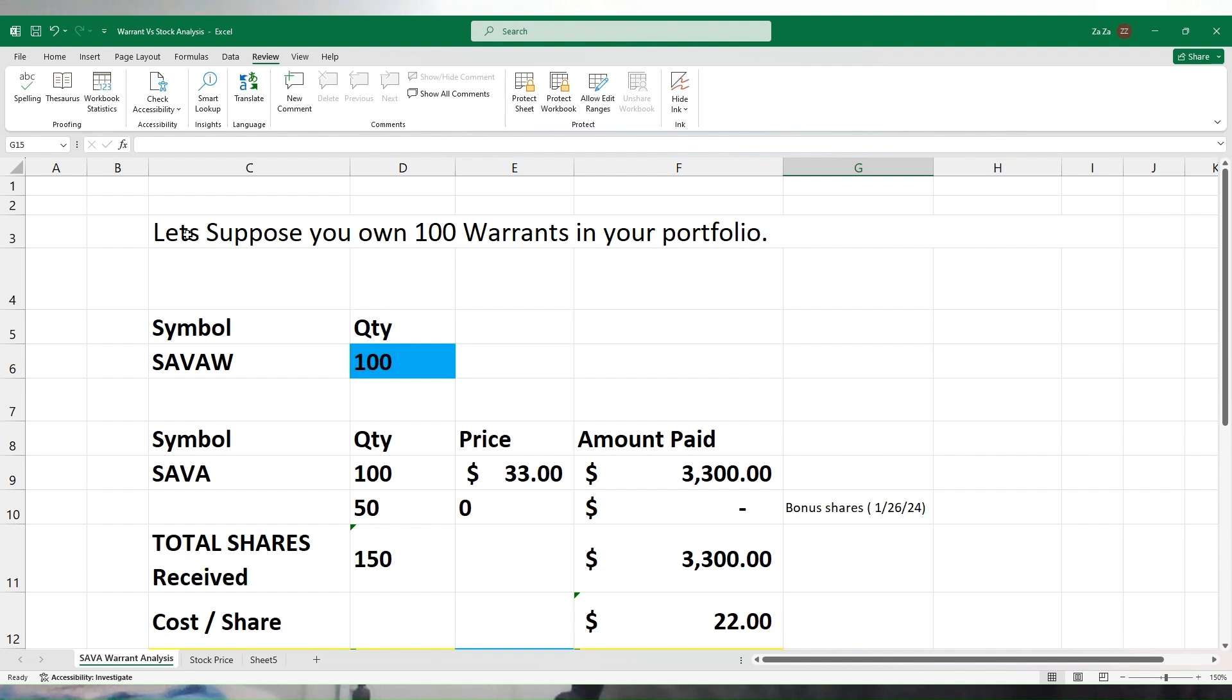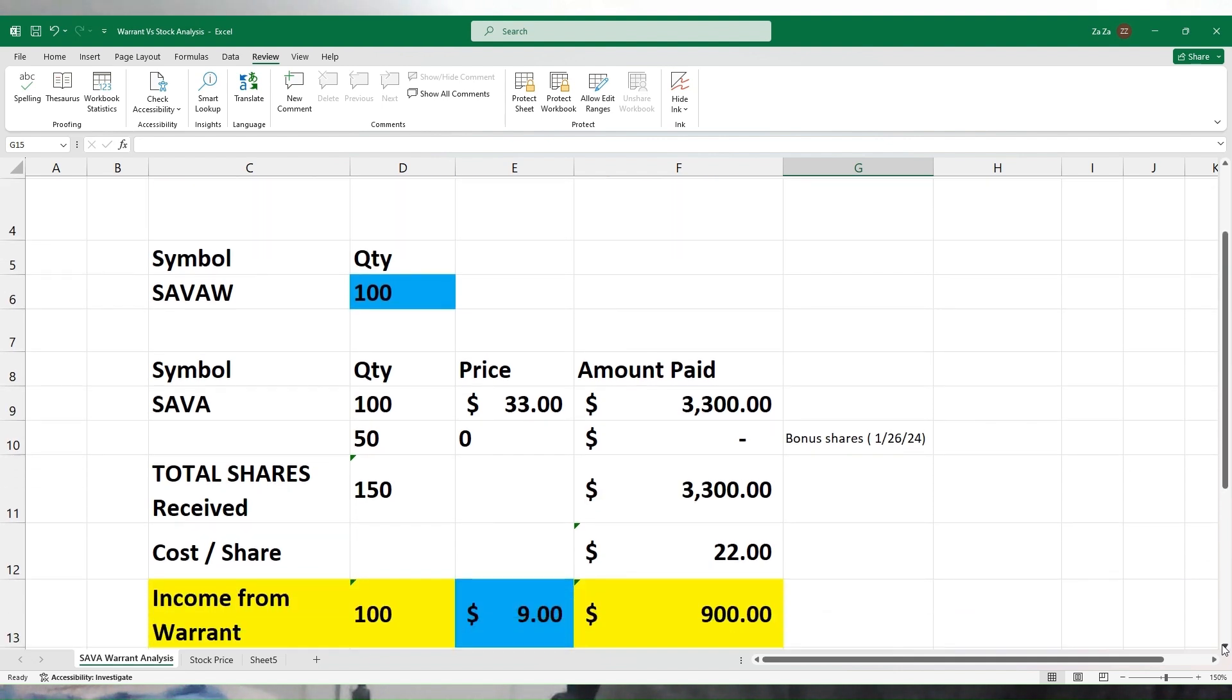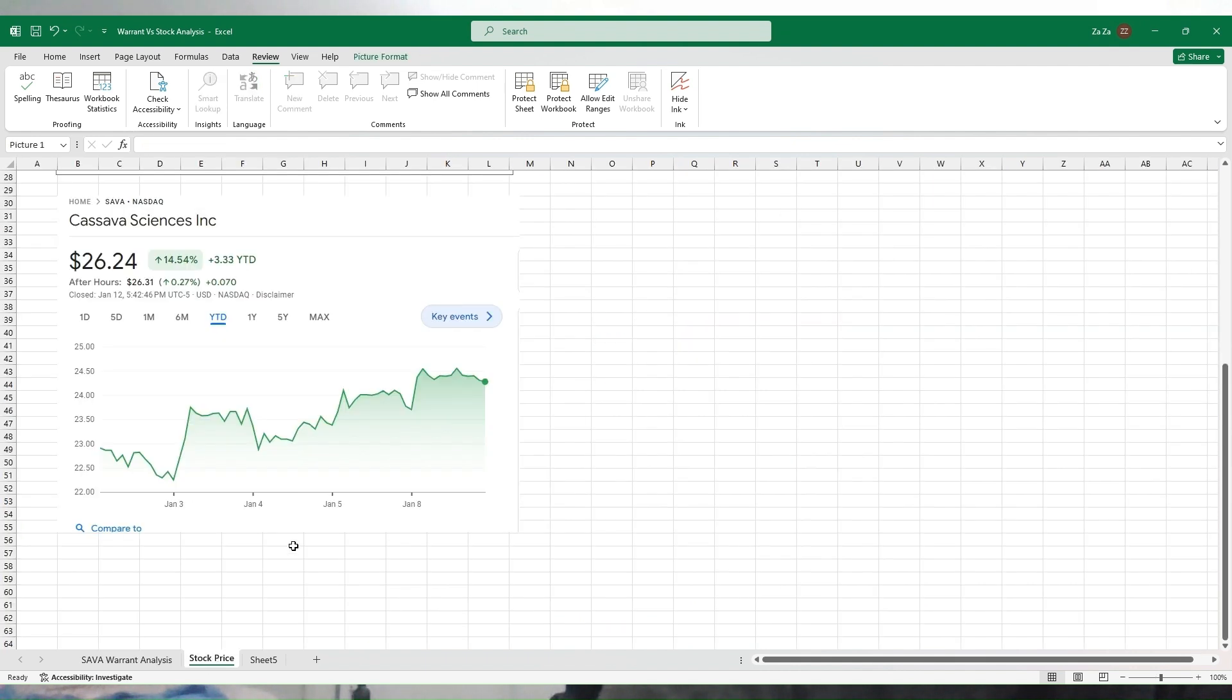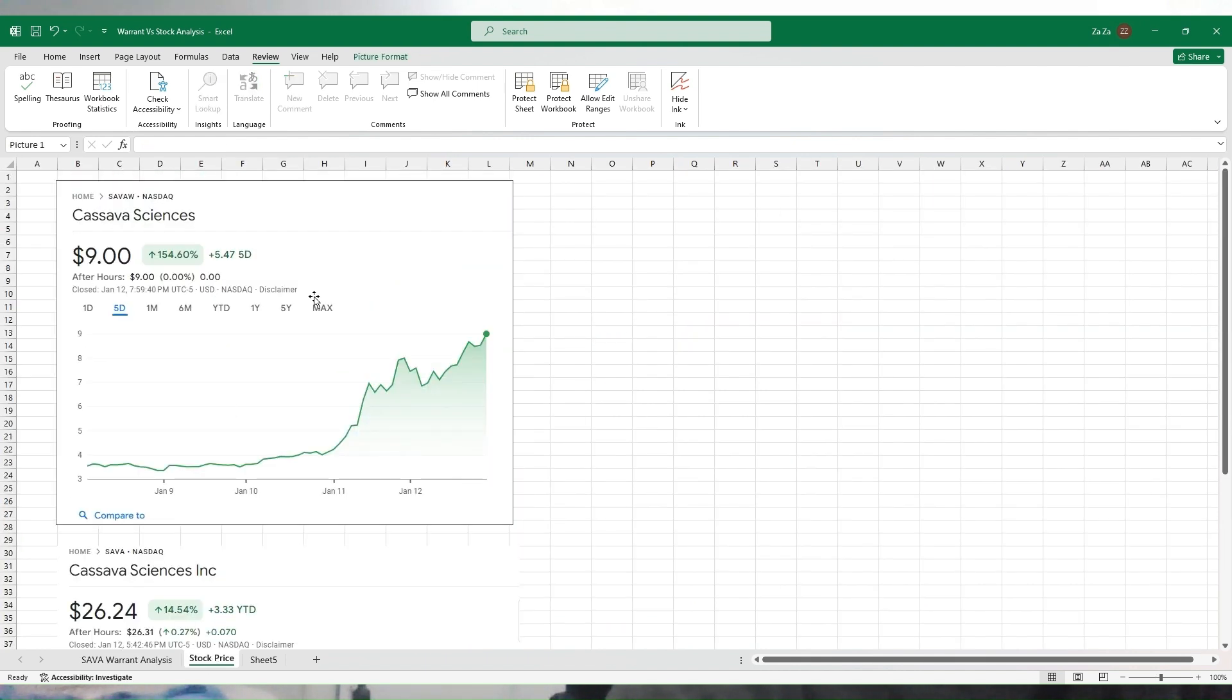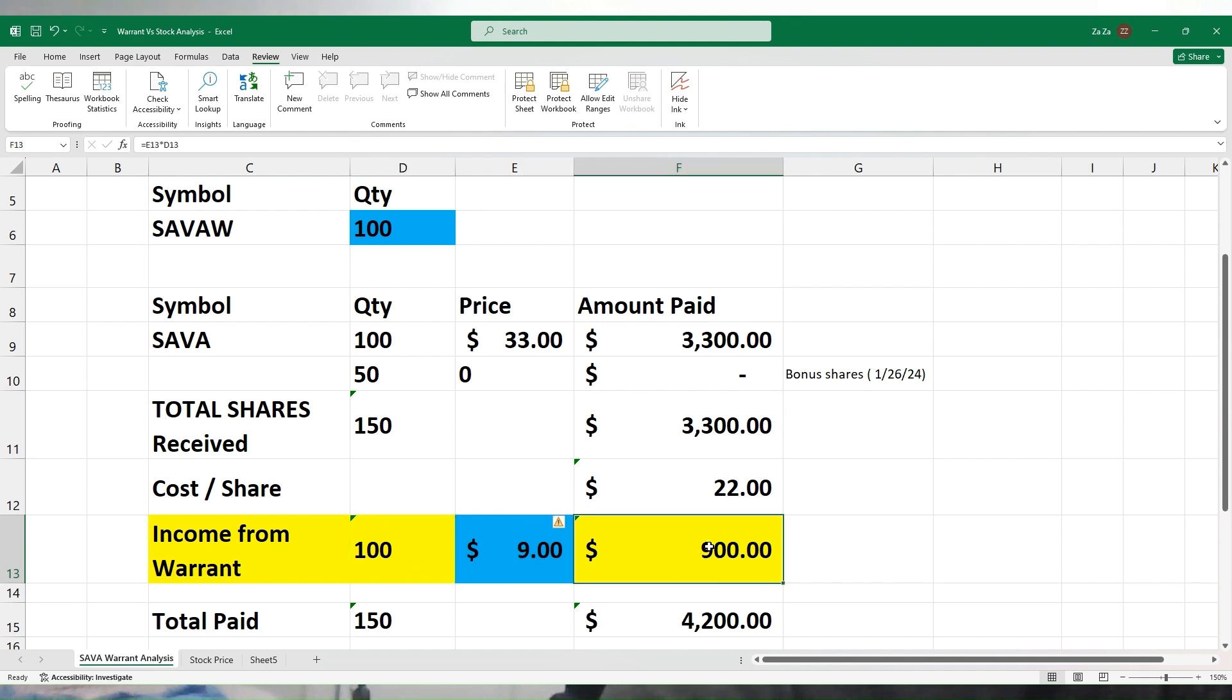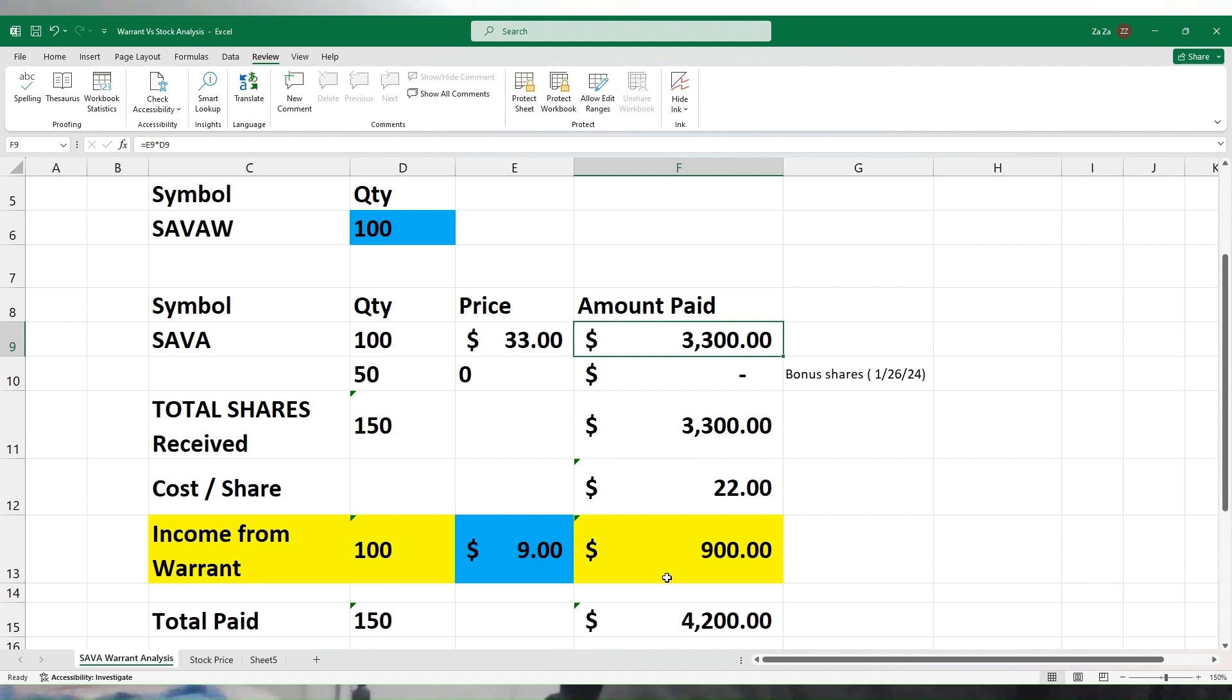But there is one thing that most of us are actually overlooking. What you're doing here is giving away your 100 warrants to your brokerage house in exchange for SAVA shares. Now those warrants have a value on them. If you look at the SAVA warrant, it has a value of $9 on Friday. Each SAVA warrant has $9 value, so those 100 warrants that you gave to your brokerage house have $900 value.